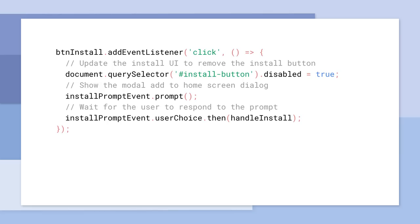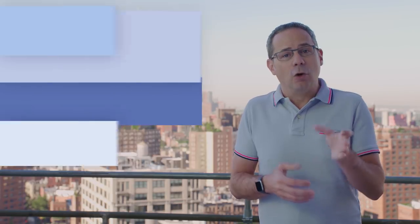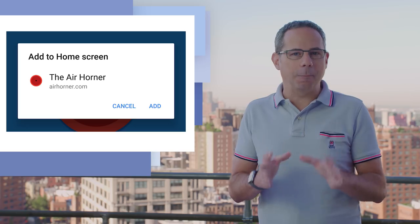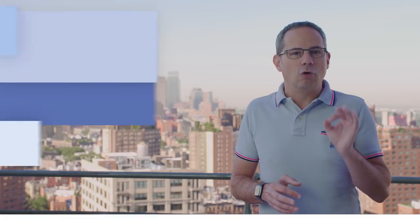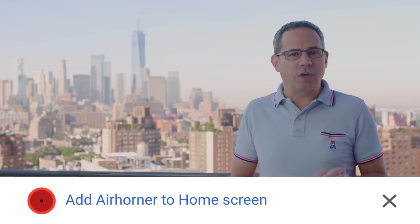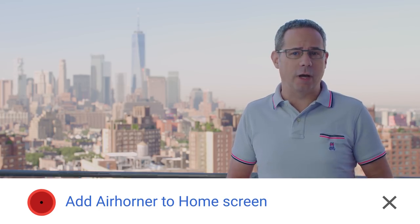When the user clicks the INSTALL button, call PROMPT on the SAVED BEFORE INSTALL PROMPT event. Then Chrome will show the ADD TO HOME SCREEN dialog. To give you time to update your site, Chrome will show a mini info bar the first time the user visits a site that meets the ADD TO HOME SCREEN criteria. Once dismissed, the mini info bar will not be shown again for a while.